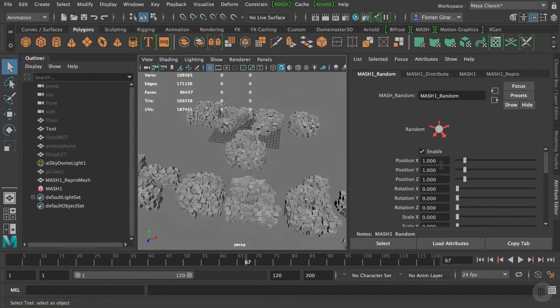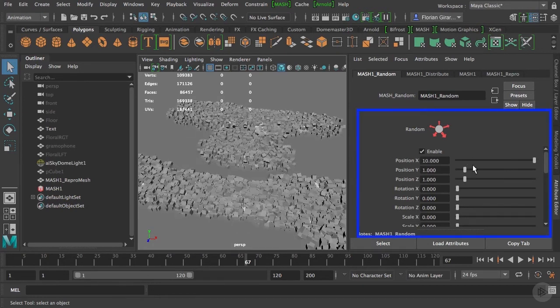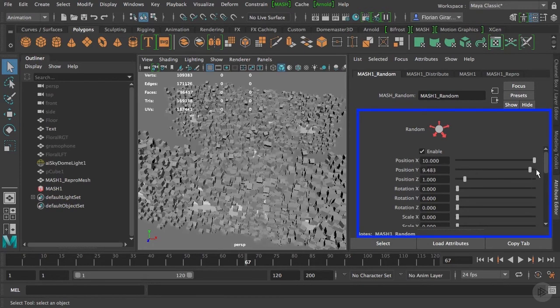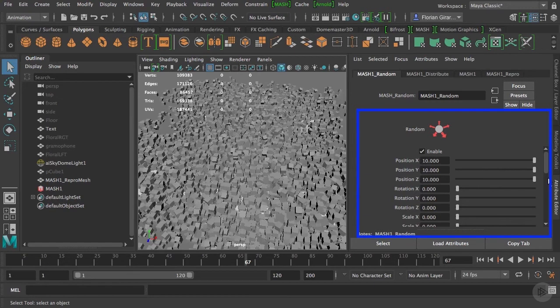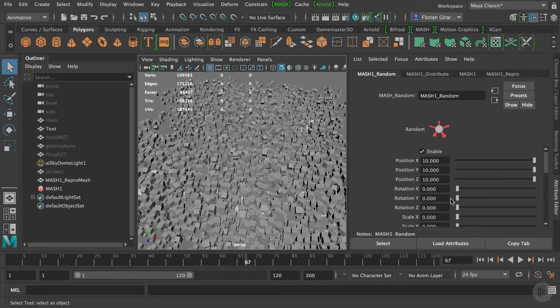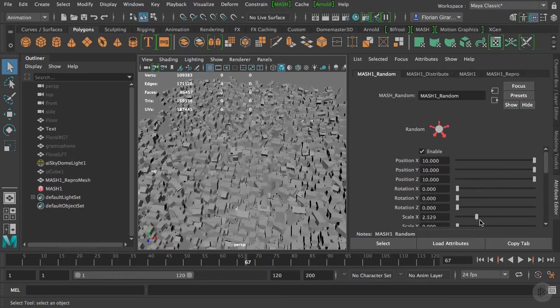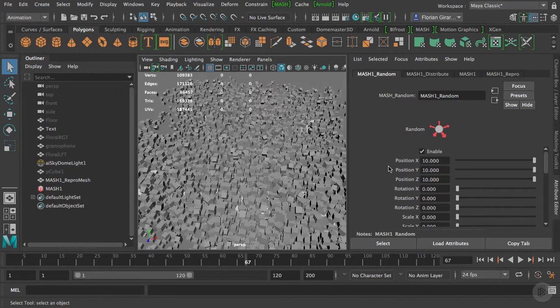Let's make it more obvious. Let's increase the position X, Y and Z to 10. Now we're talking. I could choose to randomly affect the rotation and the scale as well, but in our case, the position is enough.